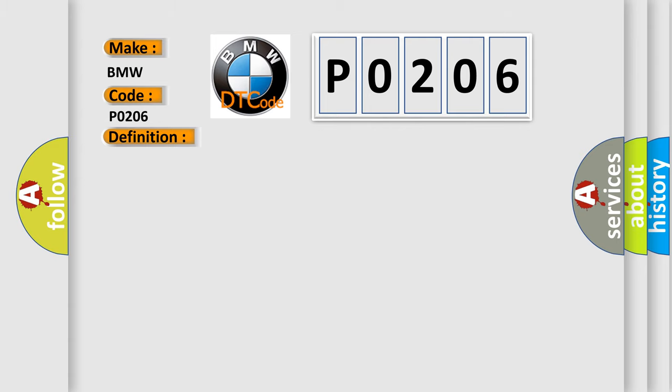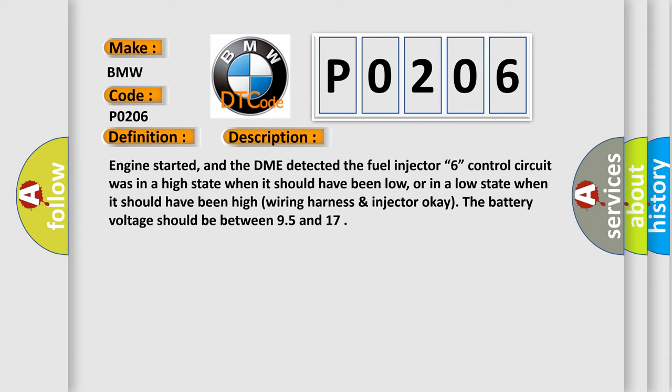And now this is a short description of this DTC code. Engine started, and the DME detected the fuel injector 6 control circuit was in a high state when it should have been low, or in a low state when it should have been high. The battery voltage should be between 9.5 and 17 volts.